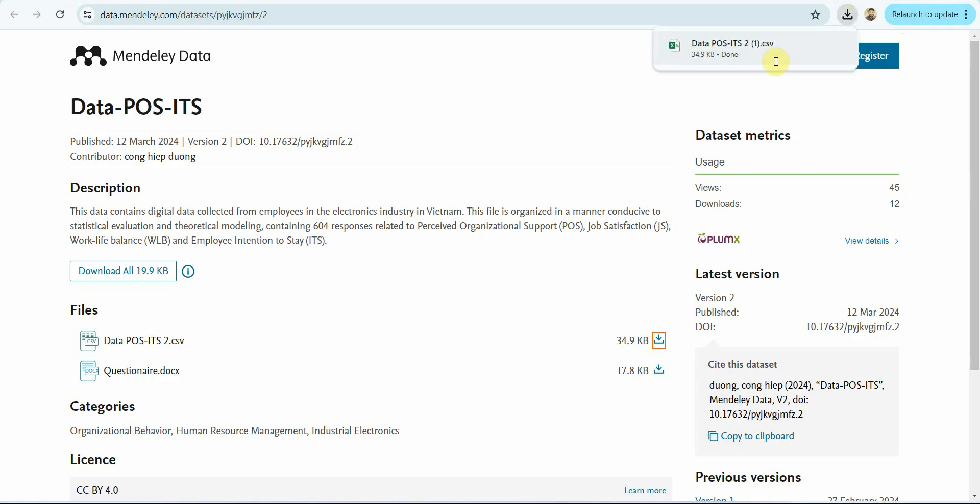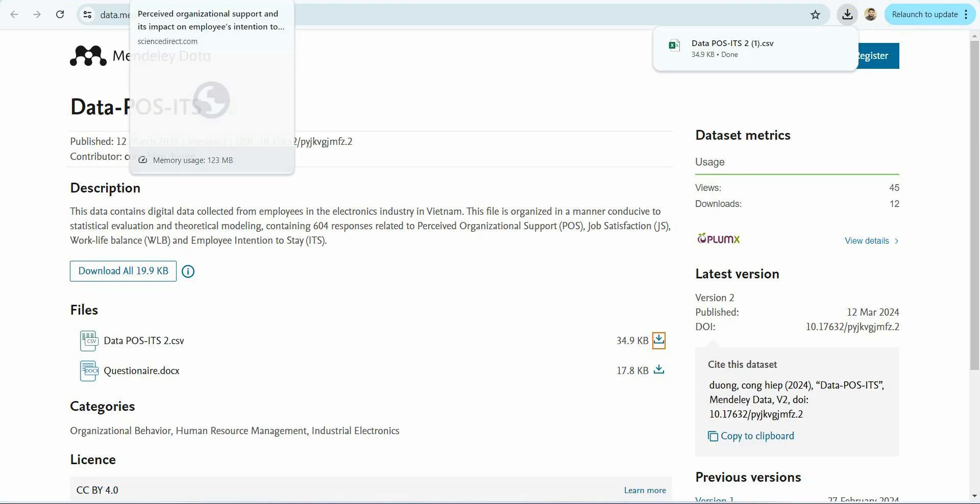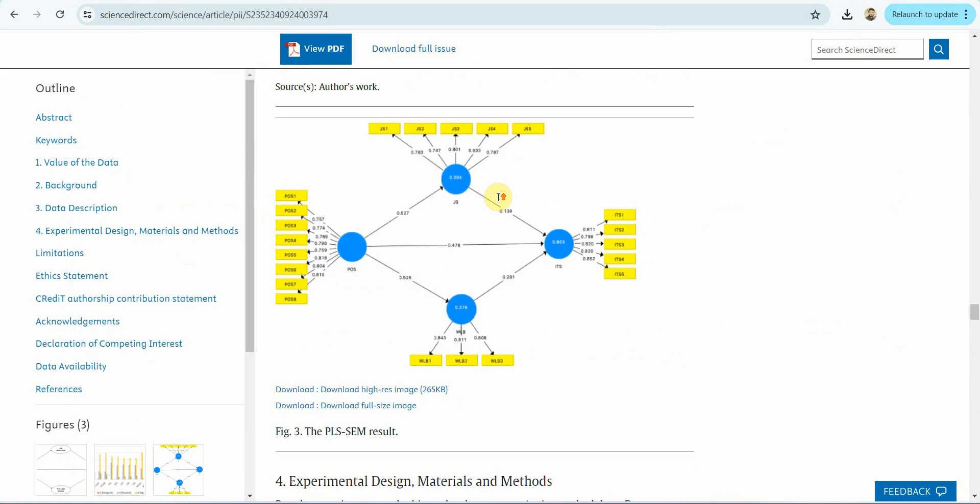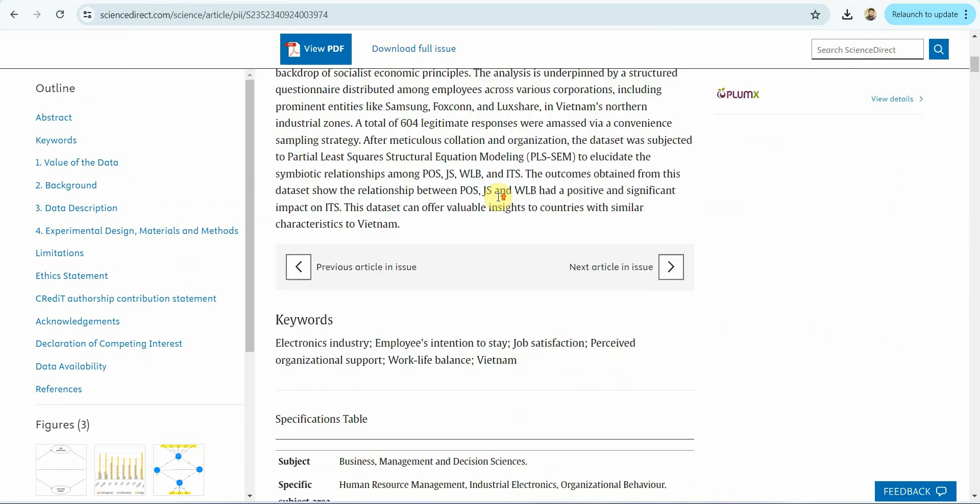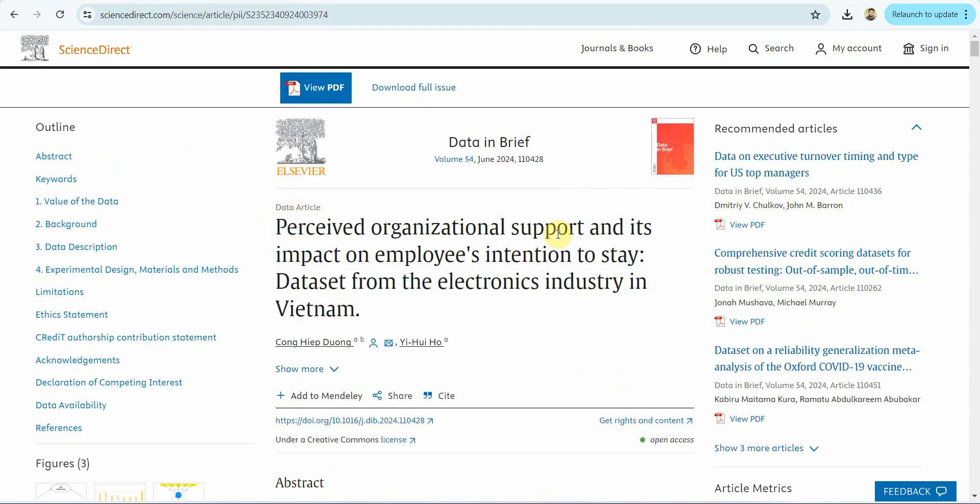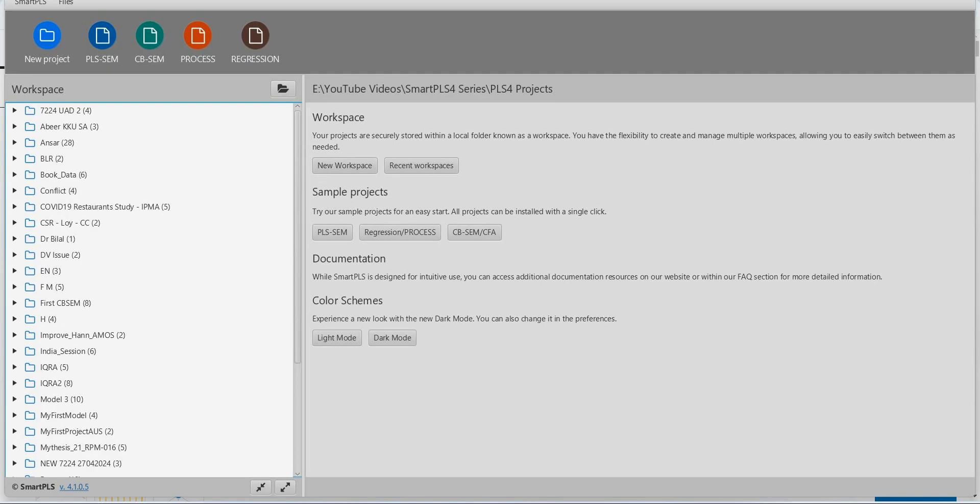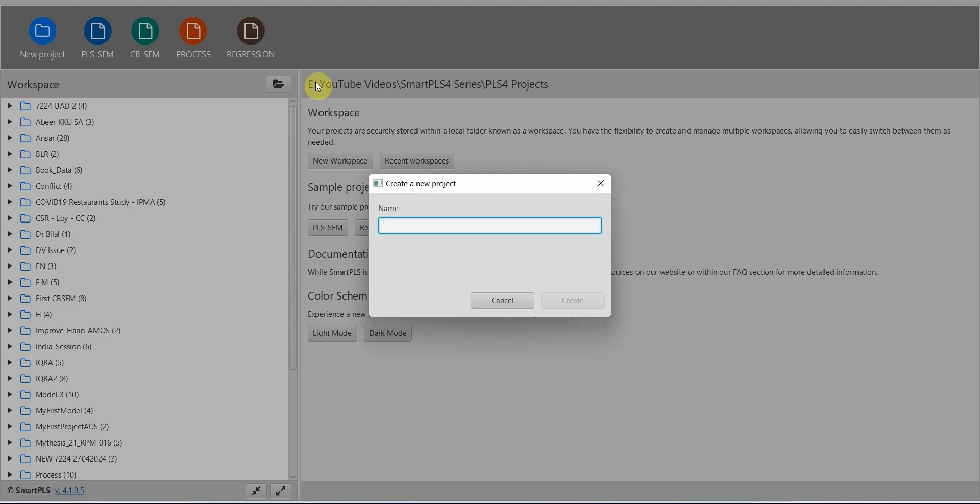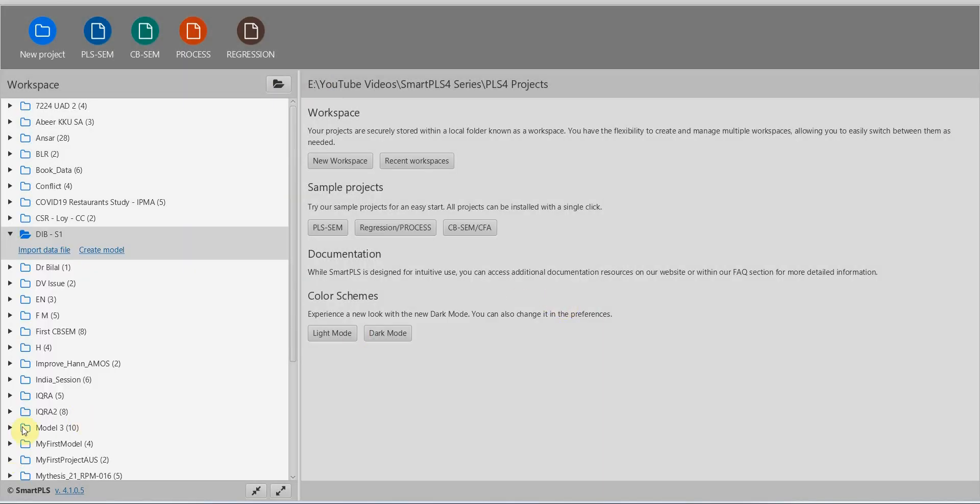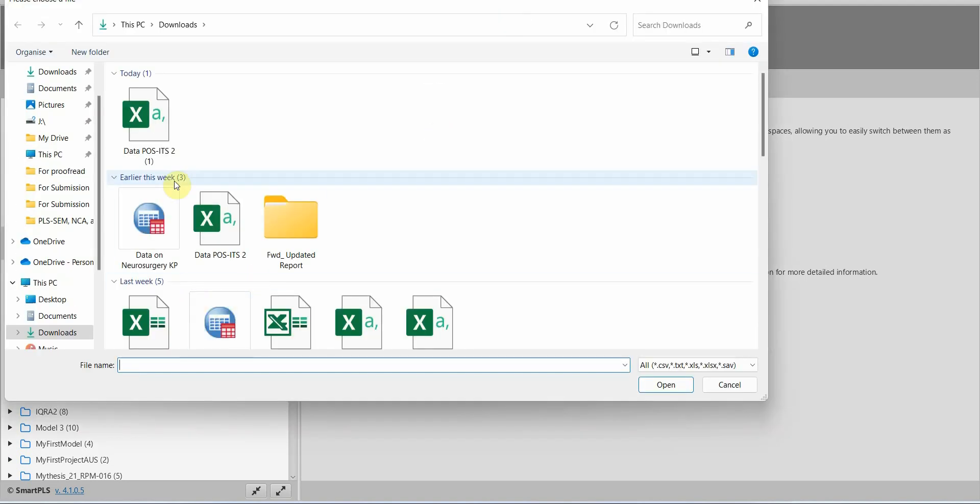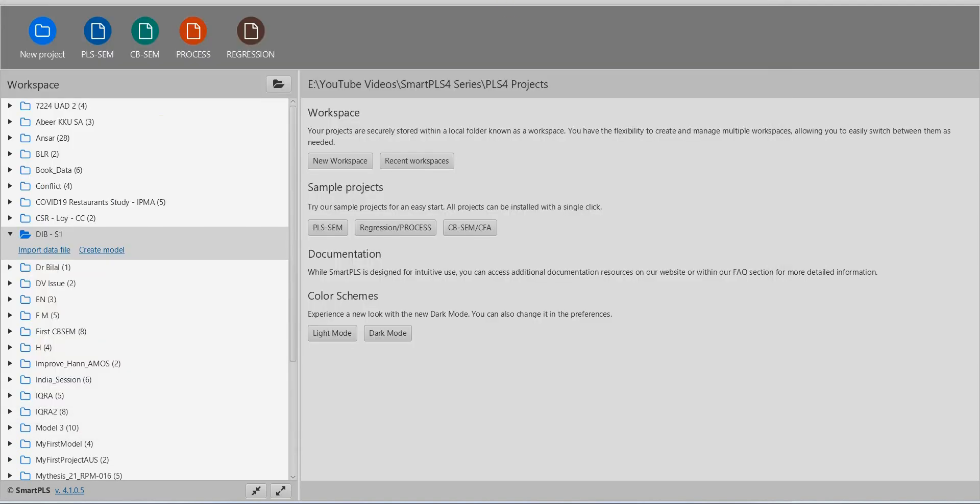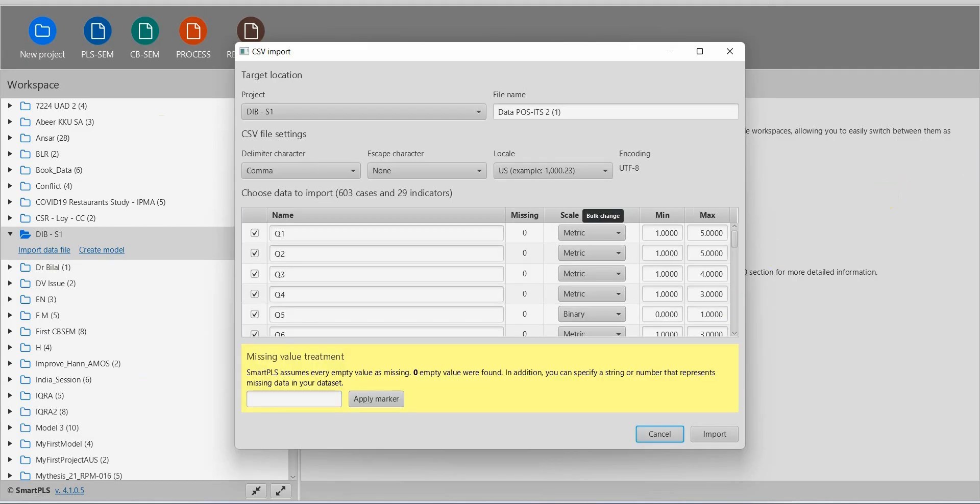Now that I've got this file here, I'm going to use SmartPLS since they used SmartPLS as well. In future I might use different software with the same journal for different papers or articles. I'm going to open SmartPLS. Now what I have to do is click New Project and let's say Data in Brief Study One or Session One. Create. First of all I'm going to import the data file. There is the data file. Import it.